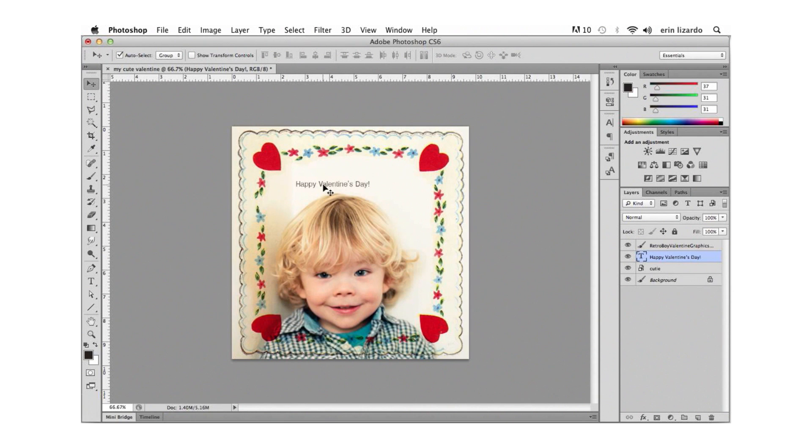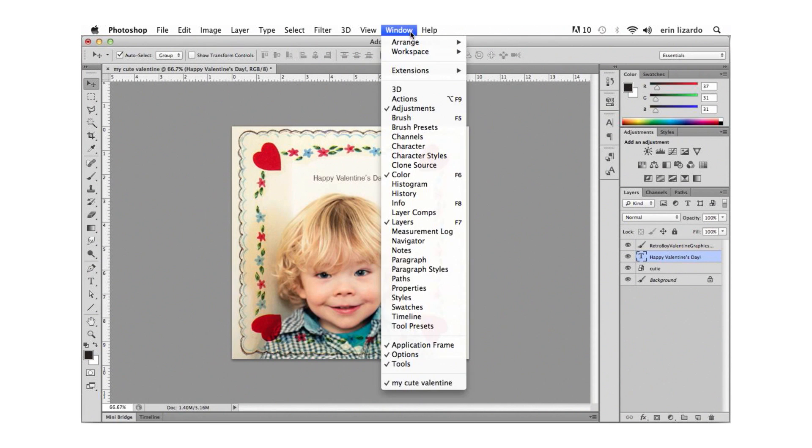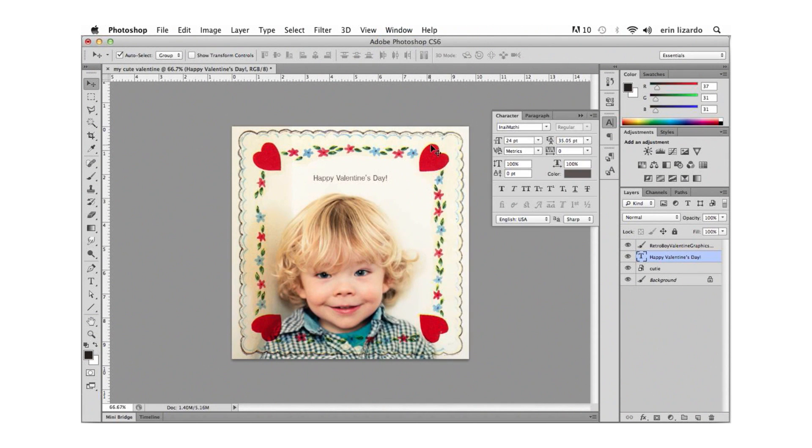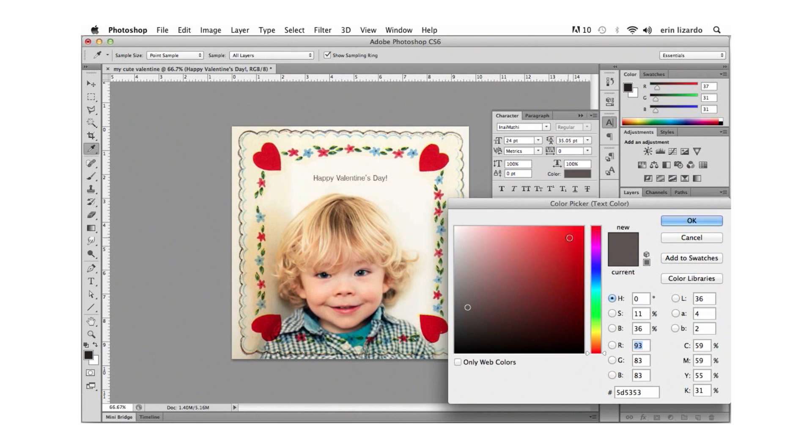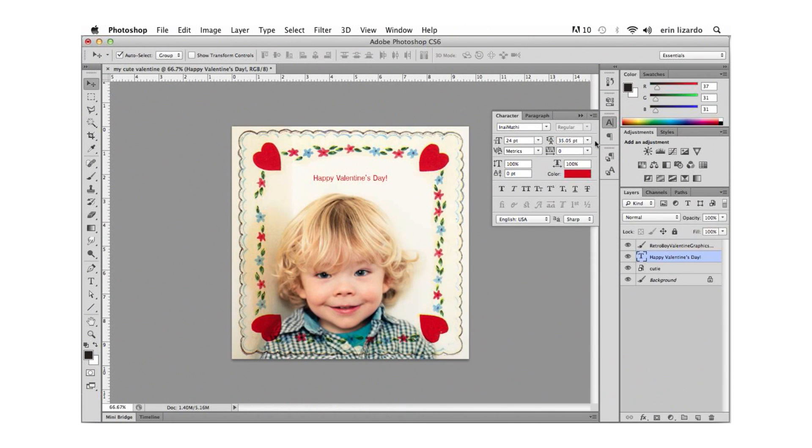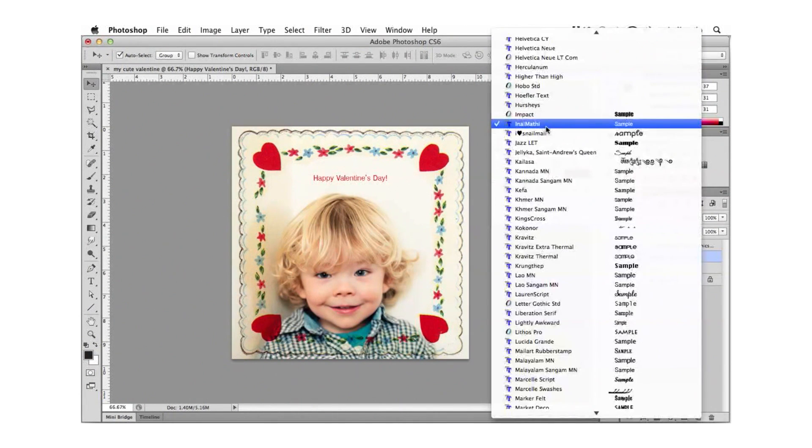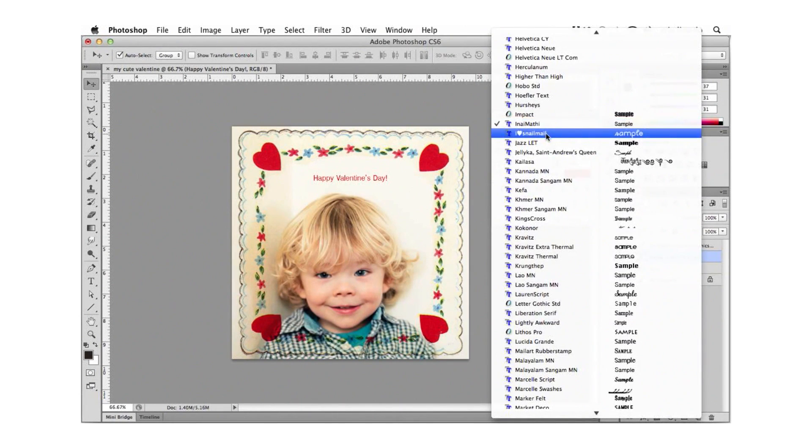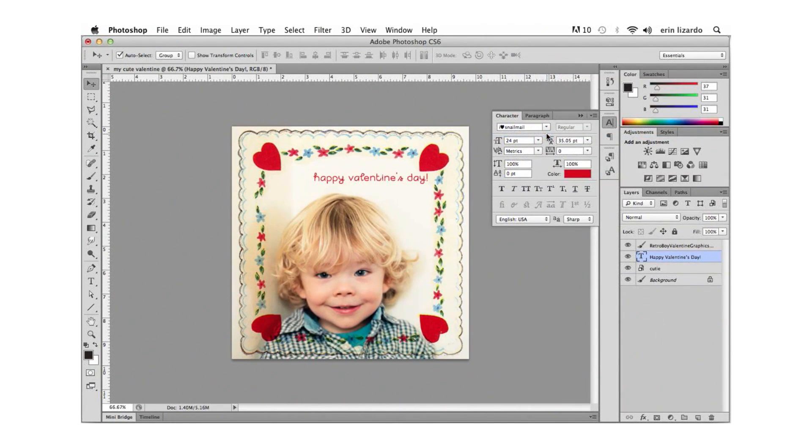Now we can style the text using the character panel and if you don't see your character panel let's go to the menu item window and select character from the list. With our text layer selected in the layers panel here we can use the character panel to modify the font size color etc.